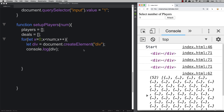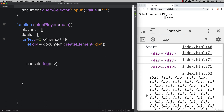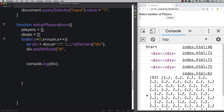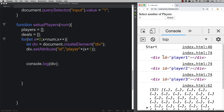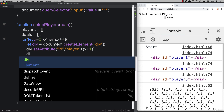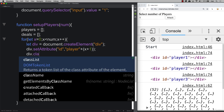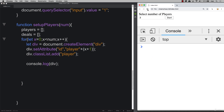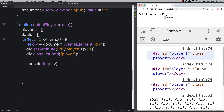We need to set up some information within each div. Using 'setAttribute' on the div, we'll set the id attribute to 'player' plus x plus one — so as we loop, the ids become player1, player2, player3. Next, using 'classList.add', we add a class of 'player' — the class we just built — so now we have three elements with both ids and classes.